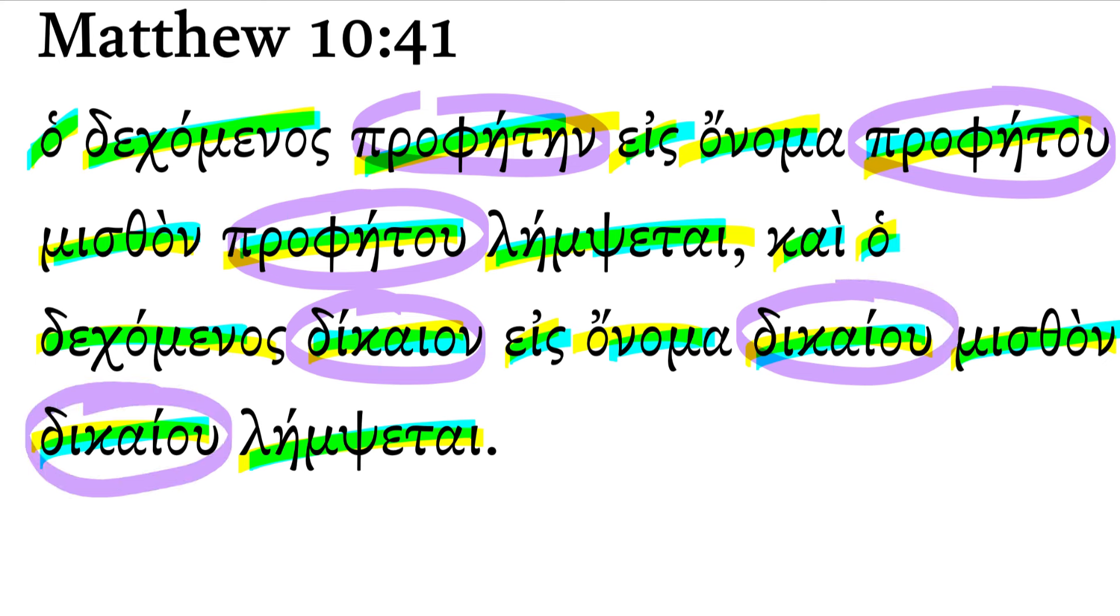Now, we should probably first say something about this unusual phrase, in the name of a prophet, in the name of a righteous man. It just seems that that probably is saying receiving a prophet because he is a prophet, right?